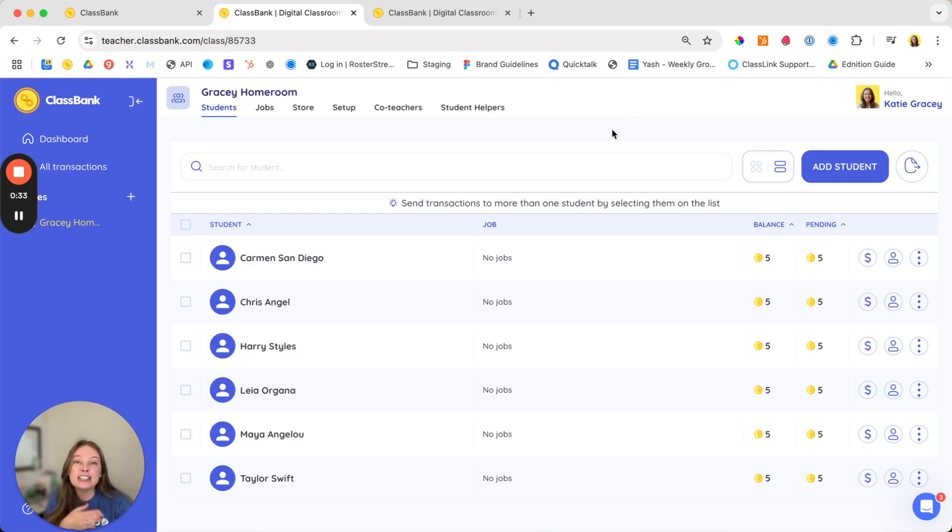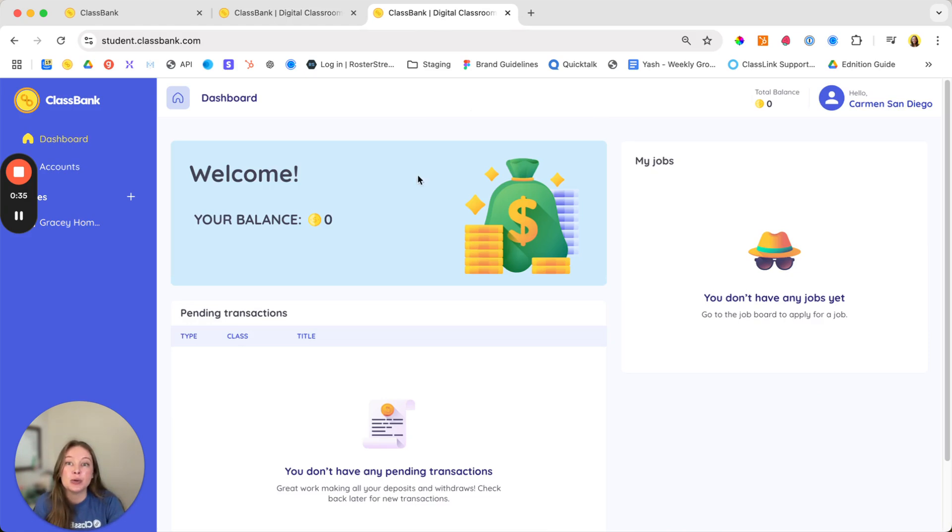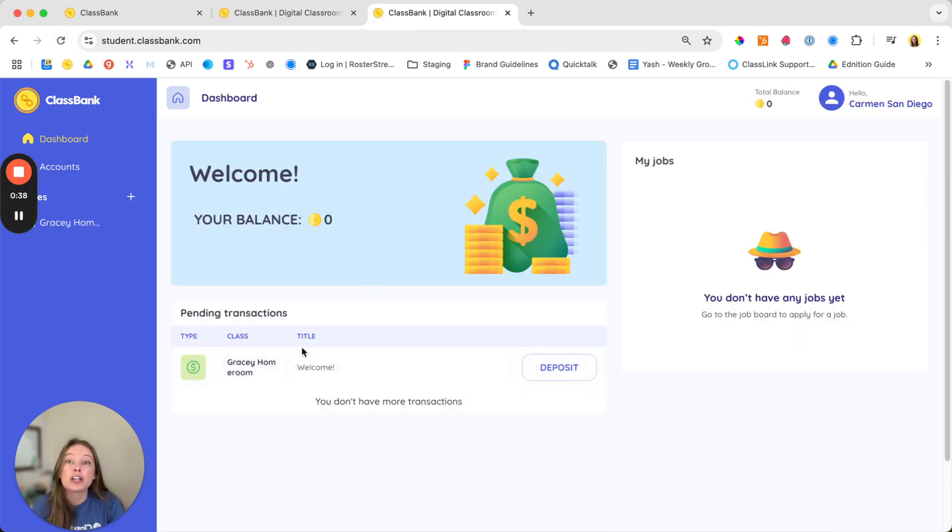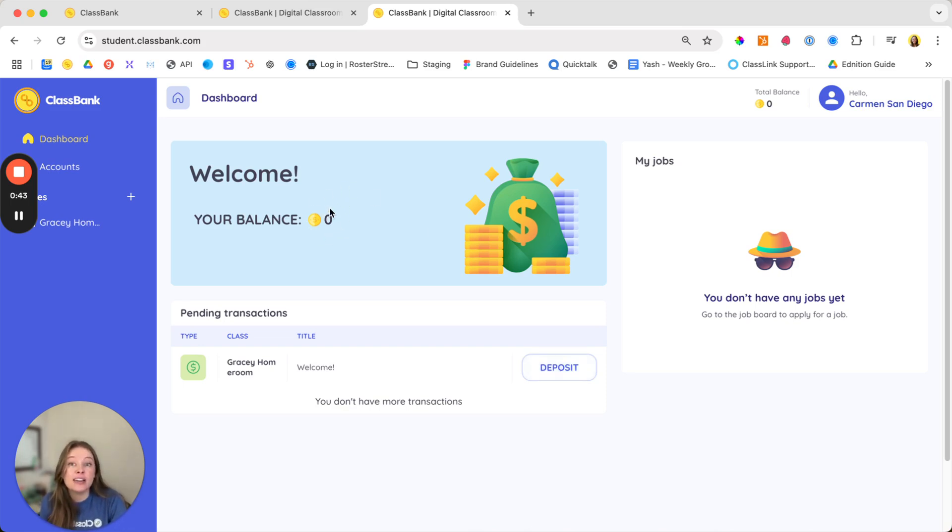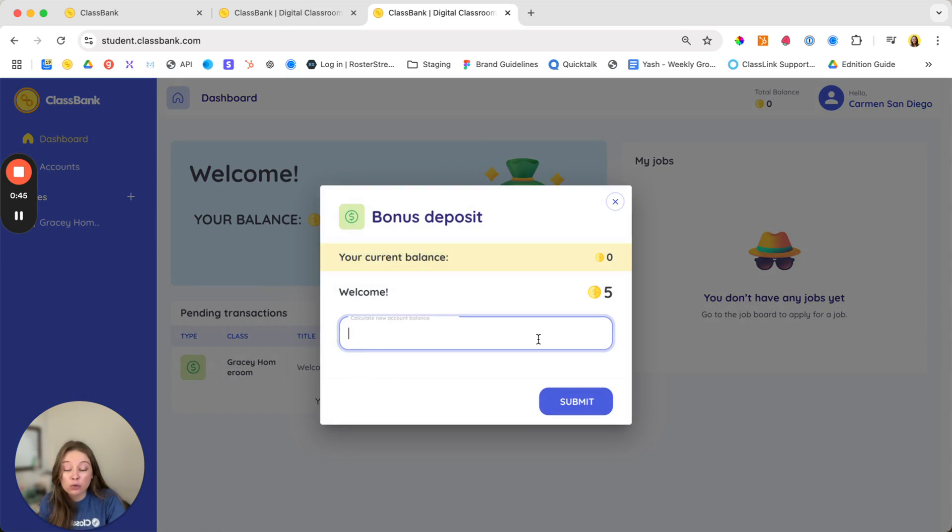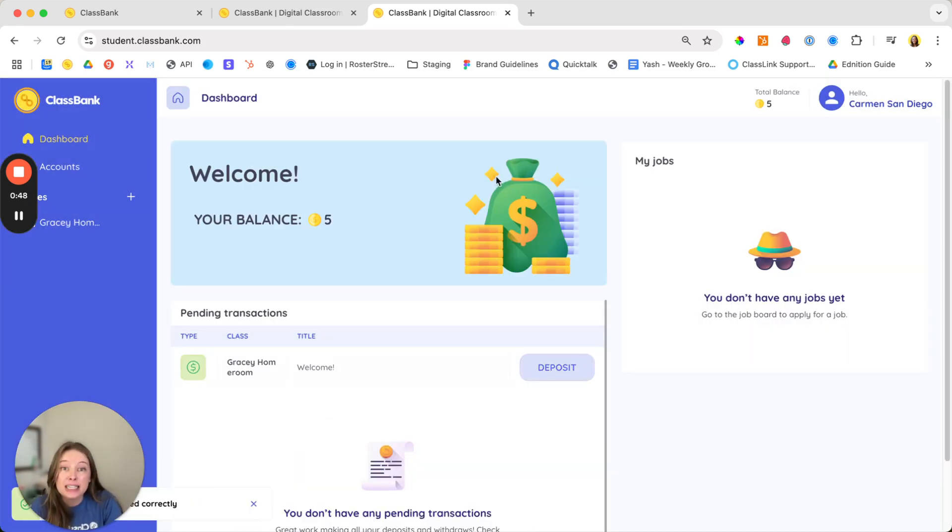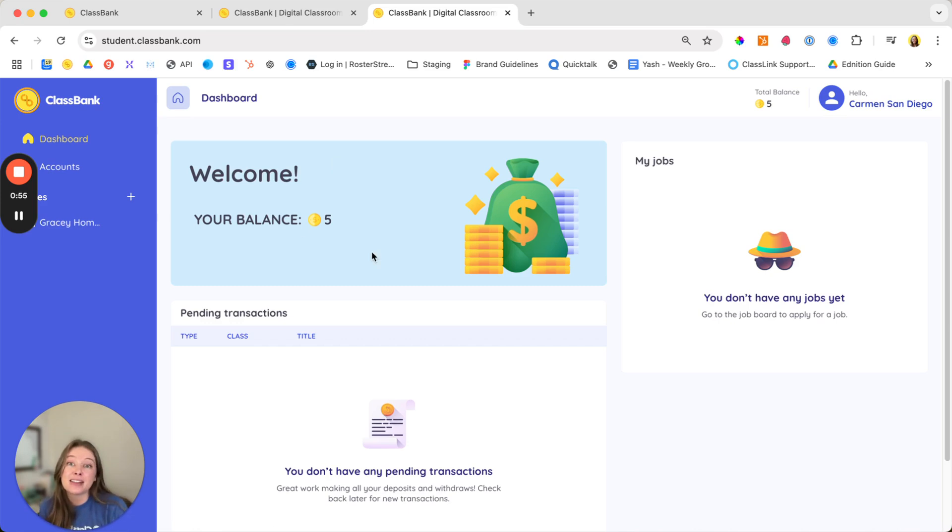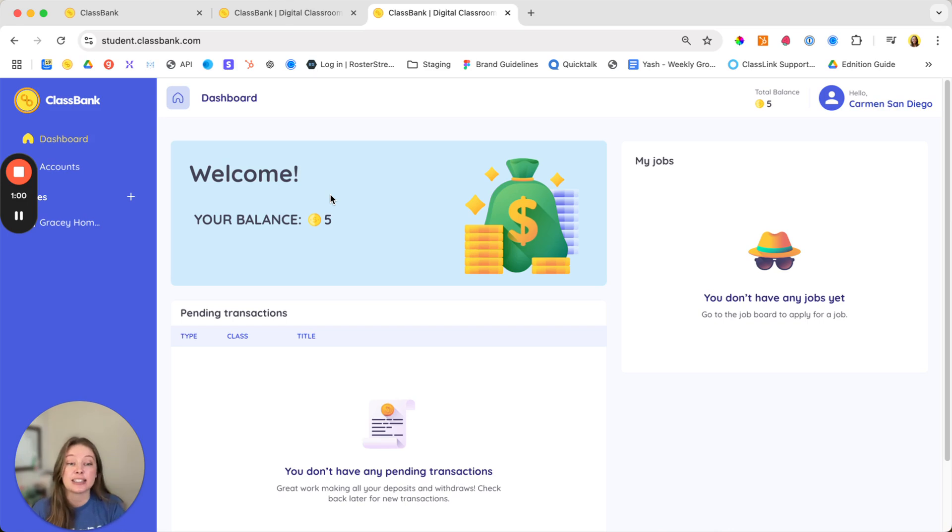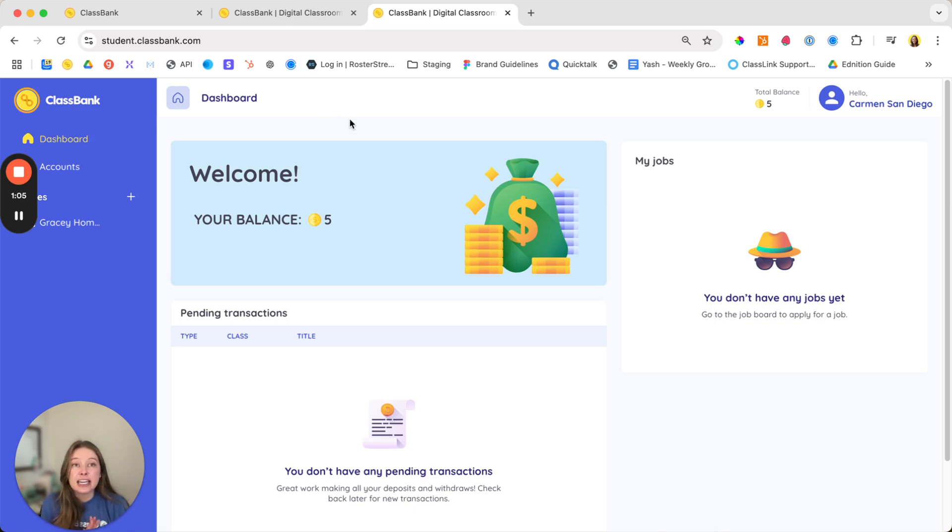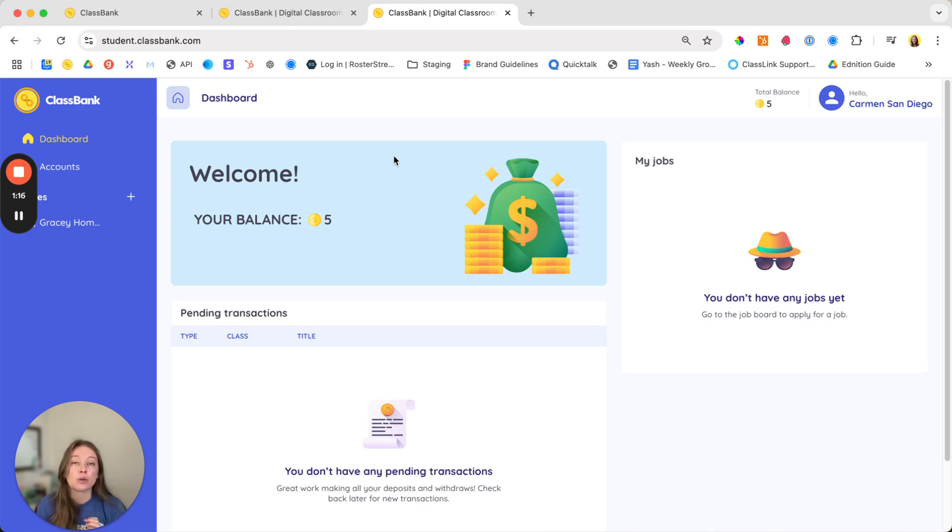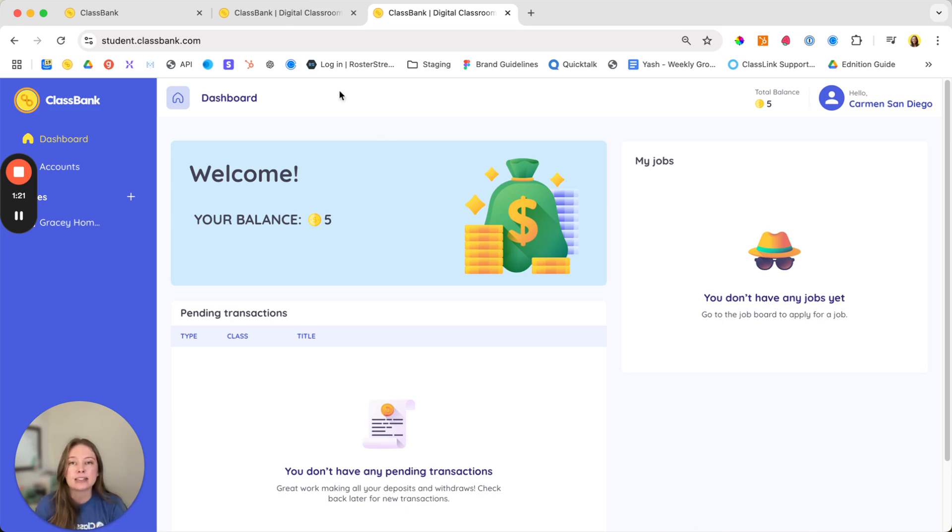So that transaction is now going over to the student side. This is a student account where you can see that deposit is ready to be made. When students log in, their balance will be zero and they're responsible for doing the math to update that balance. The math is optional. You can turn that off if you have students that need extra scaffolding, but that allows them to get that extra math reinforcement and to reflect on those transactions that are coming through. We recommend giving about five to ten minutes every day for students to make those deposits and withdrawals. When would be a good time for you to fit this into your day? Feel free to pause this video and add a recurring calendar invite to remind you to set aside time for students to make their deposits and withdrawals.